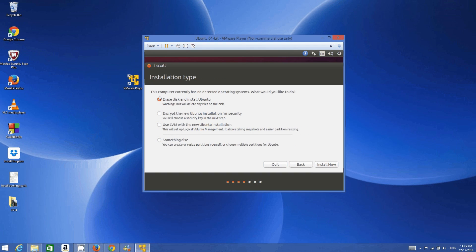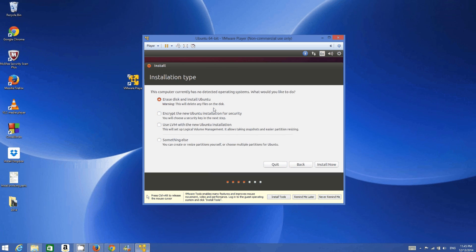You can also choose to install third-party software, then click Continue. The next step shows 'This computer currently has no detected operating system.' Choose the first option: 'Erase disk and install Ubuntu.' Don't worry — it will not erase your host operating system; it's just a virtual machine. You can safely select this option, then click Install Now.